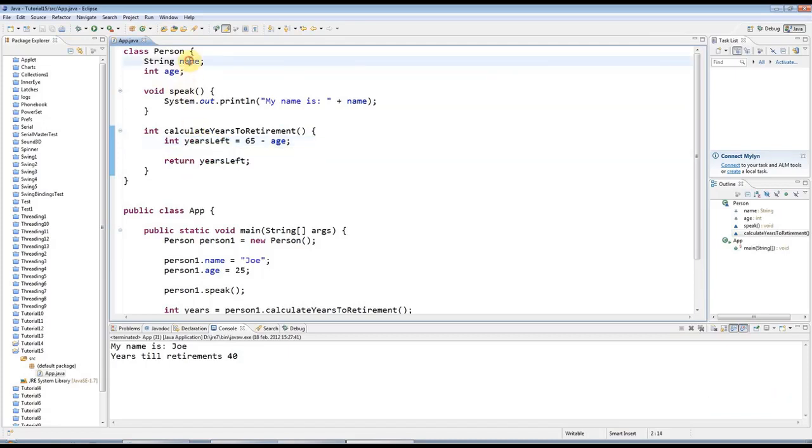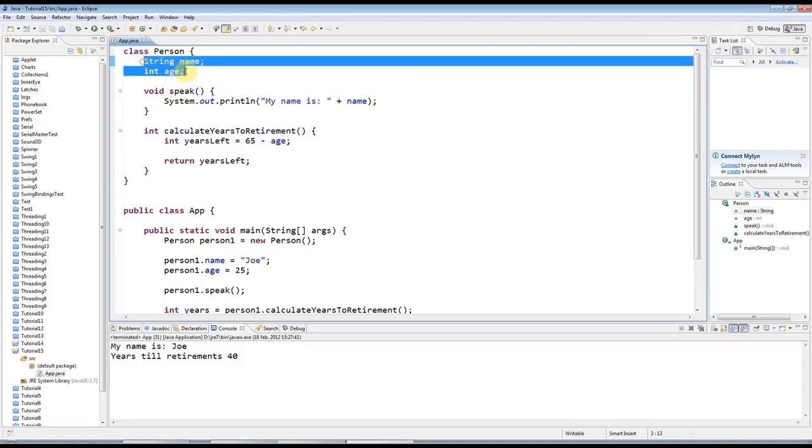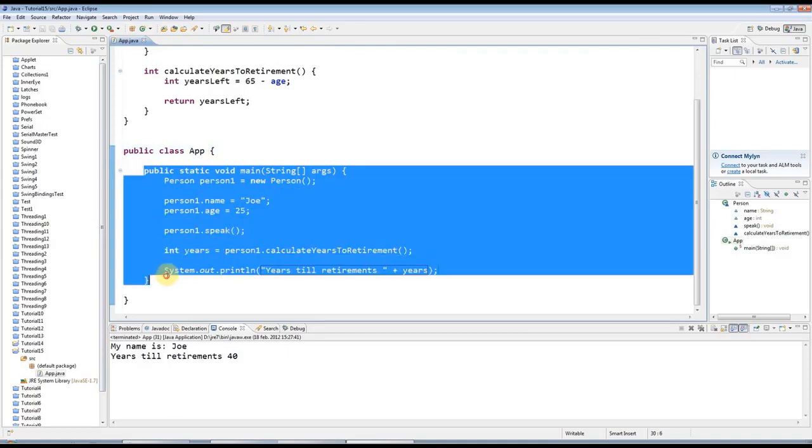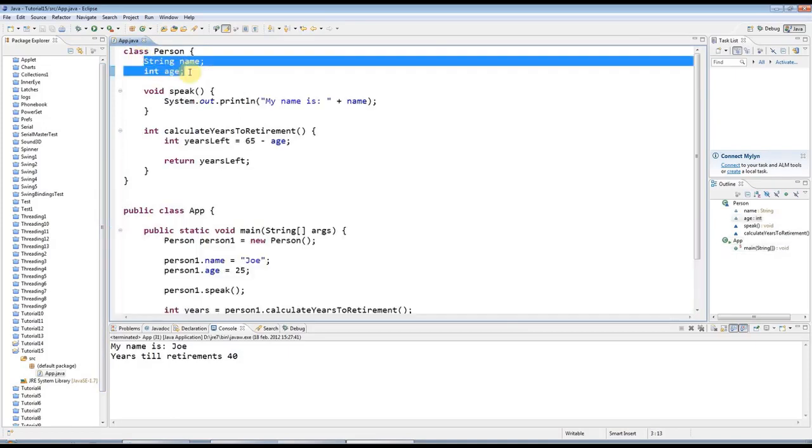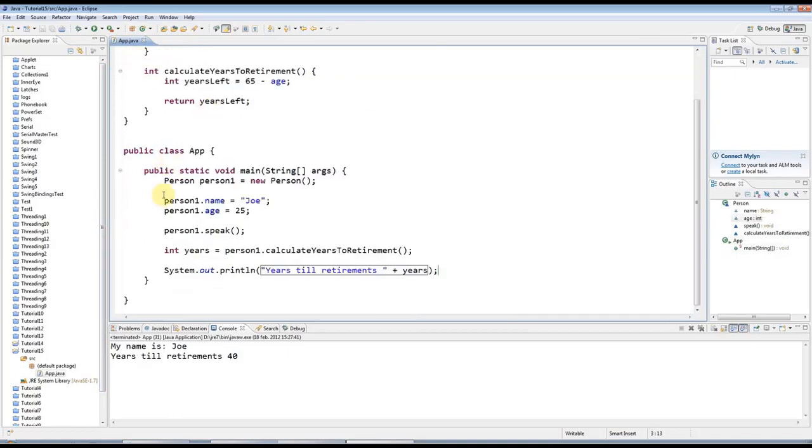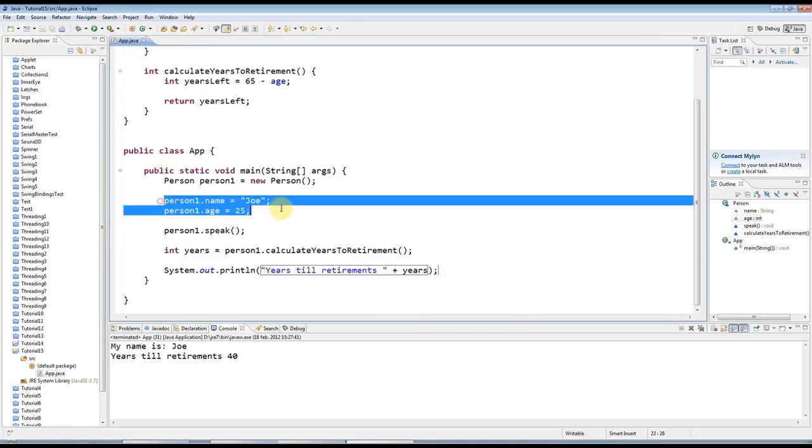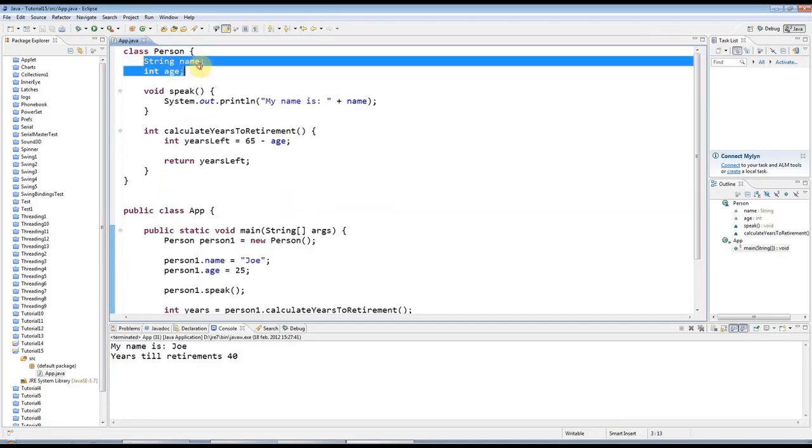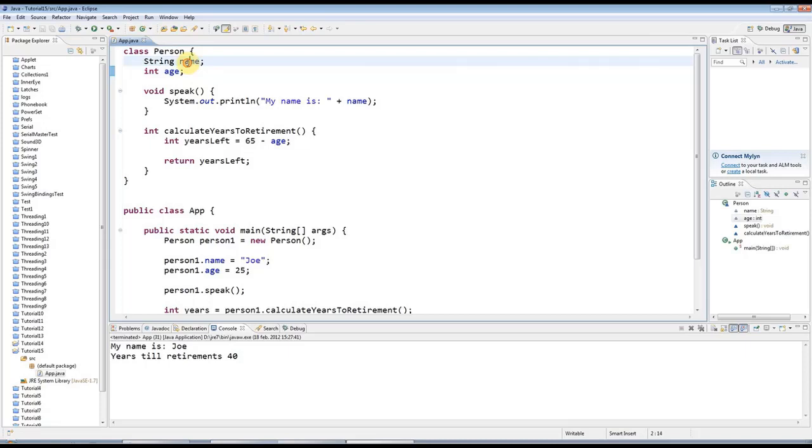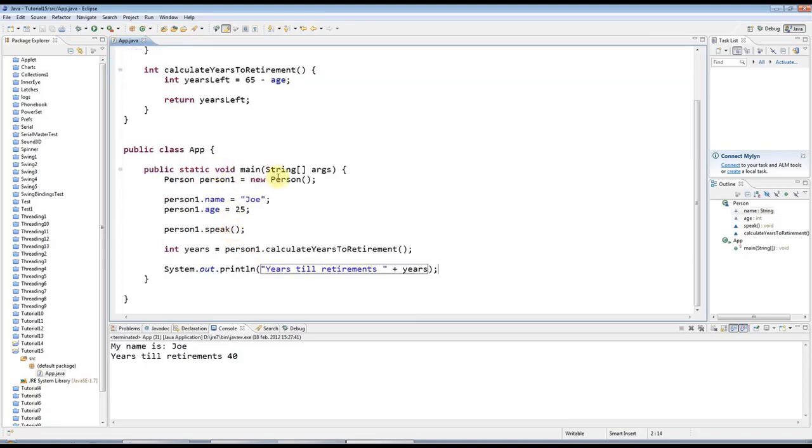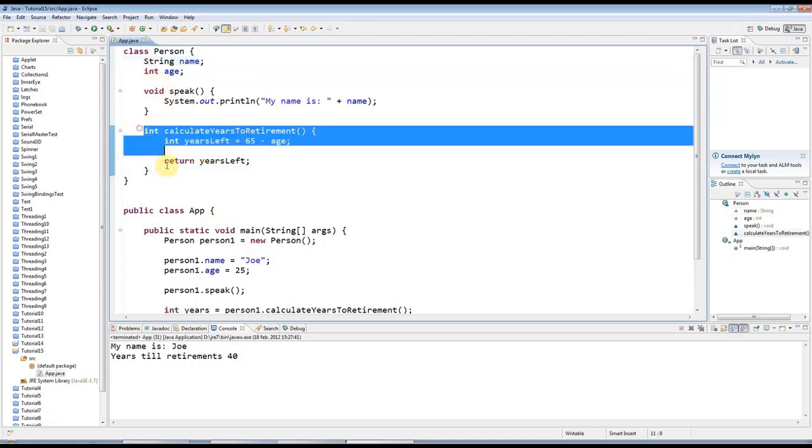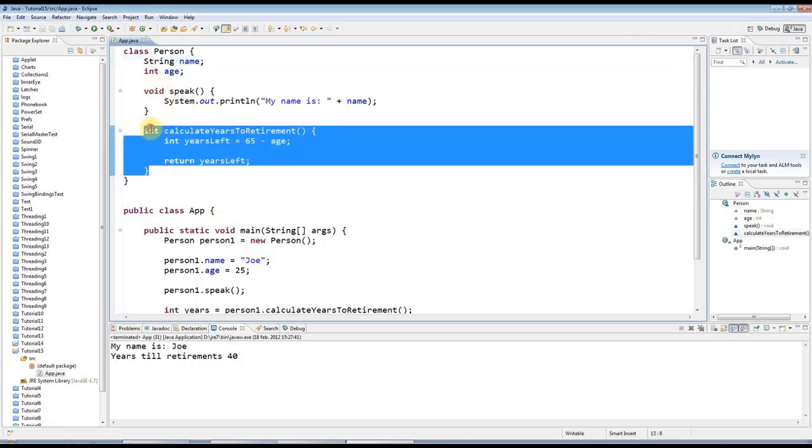Later on we're going to look at encapsulation, which means that the data that you declare in a class is hidden away from other classes. In this case it would mean we're going to look at how you can stop other classes like this class App that I've got my main program in from accessing that data directly, which it's doing here. So motivated by that, we need some way of getting this information if we do actually want to make it available in the main program here.